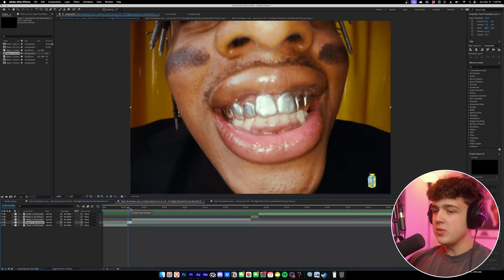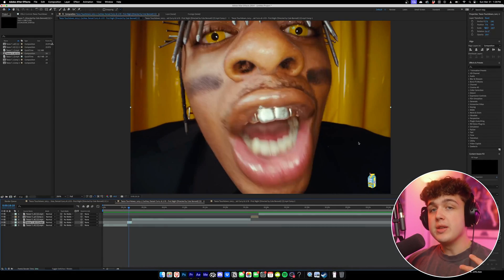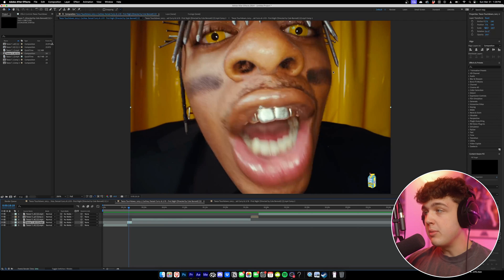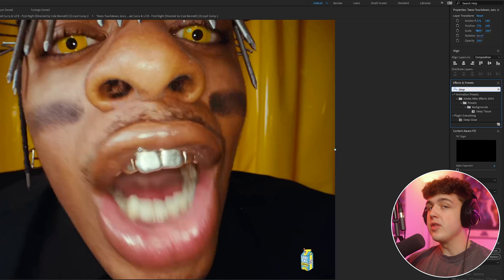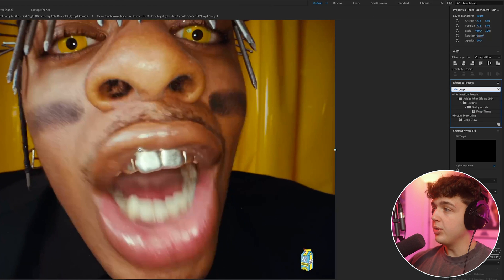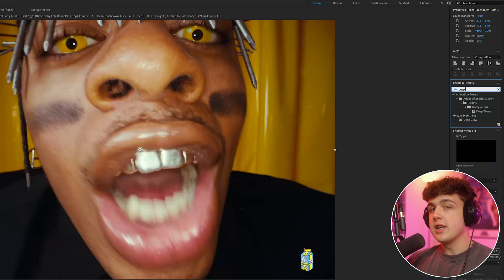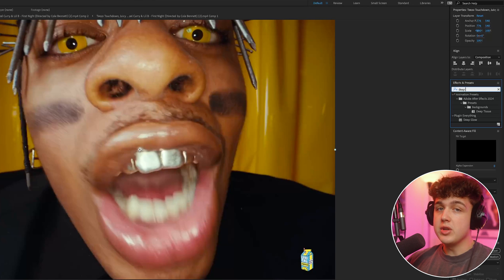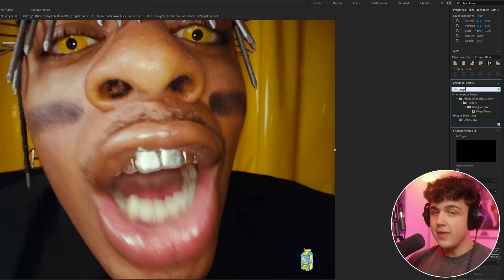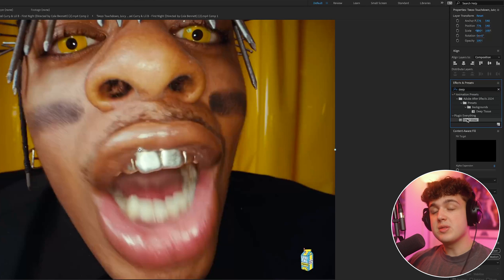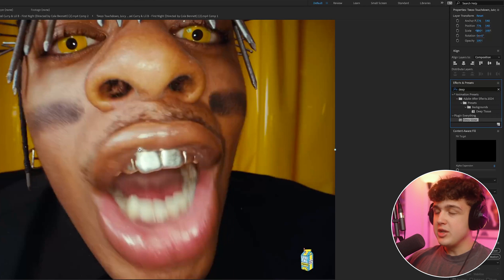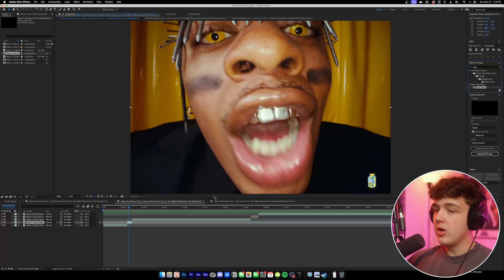Starting at number five, we have Deep Glow. If you don't know what Deep Glow is, I'm going to put you guys on some sauce right now. Deep Glow is by far the best glow plugin of all time. I'm sure you've used Uni Glow or Sapphire Glow or anything like that — this honestly just blows everything out of the water. It's by Plugin Everything, and I'm not sponsored by them, but let me just show you how it works by dragging and dropping it onto this Teezo clip right here.